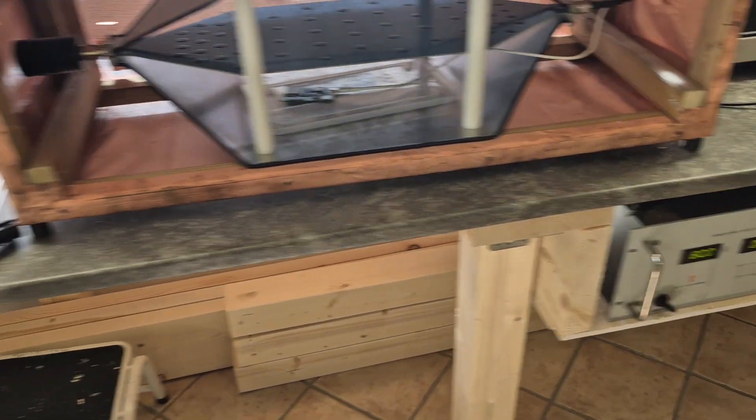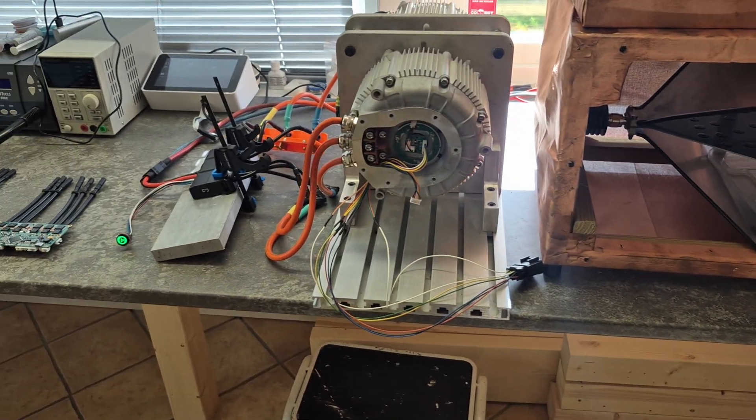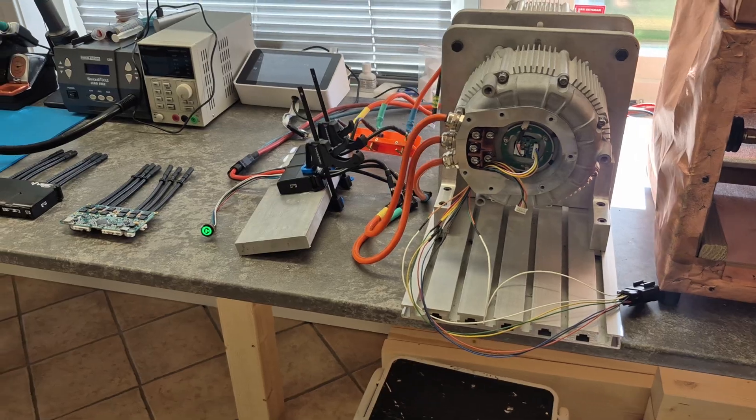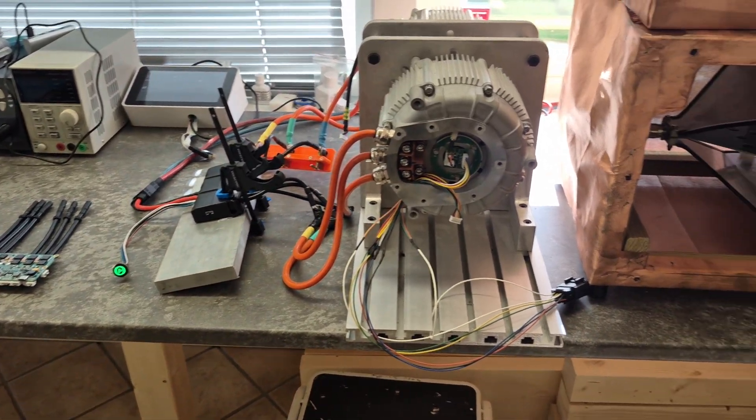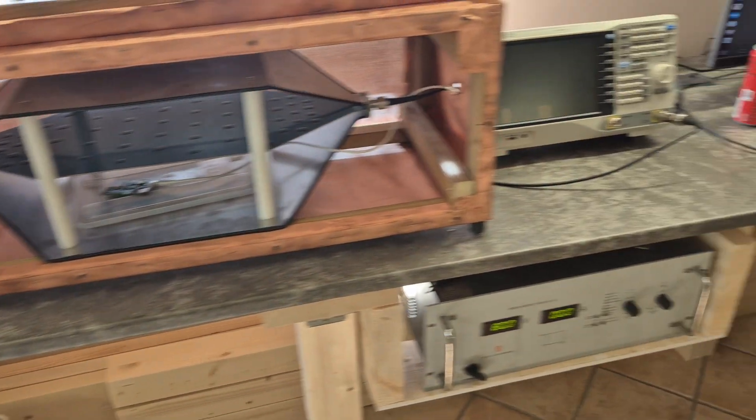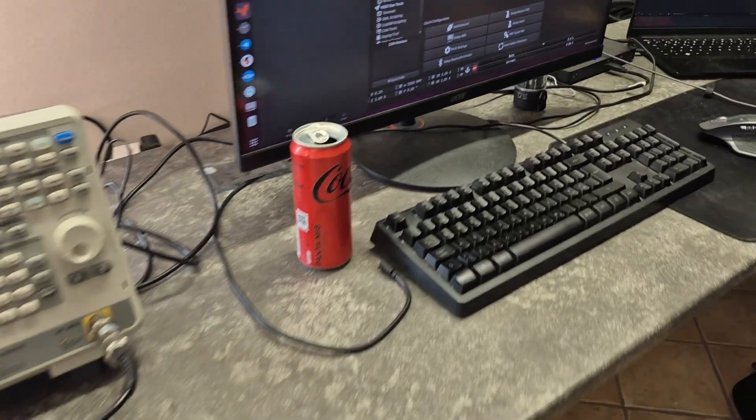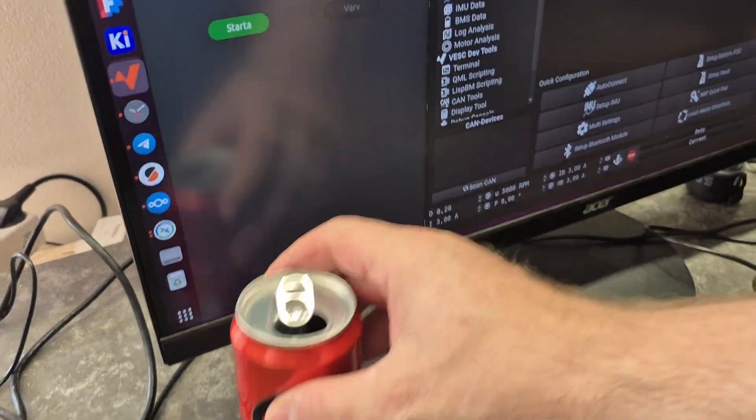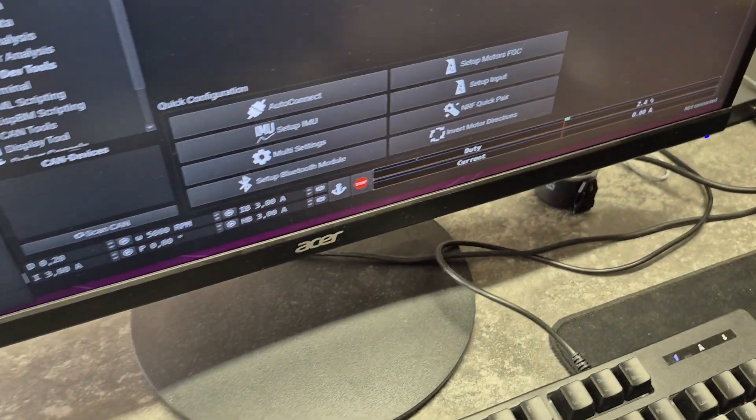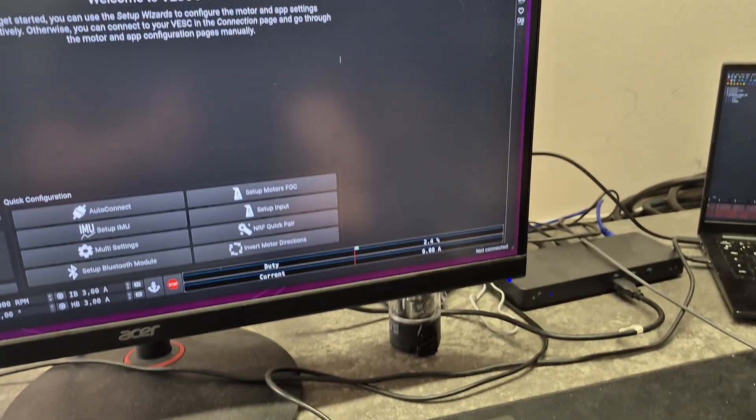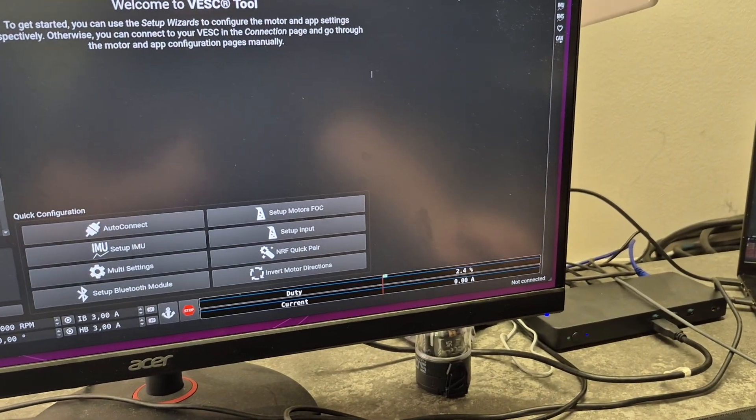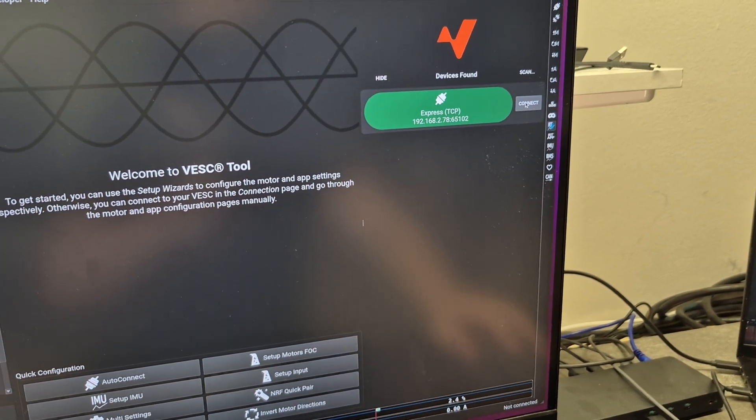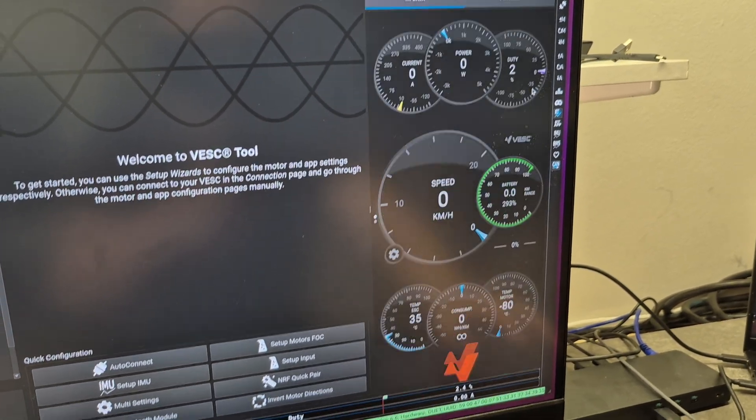What I'm going to do now is run FOC open loop on Motor1, maybe Motor2 as well if we have time. Going to set it to 200 amps and see how long it can sustain that, how much it drops, and whether it blows up or not. It shouldn't blow up because I've been doing this many times. You can see now it's connected to my WiFi and I will connect to it.